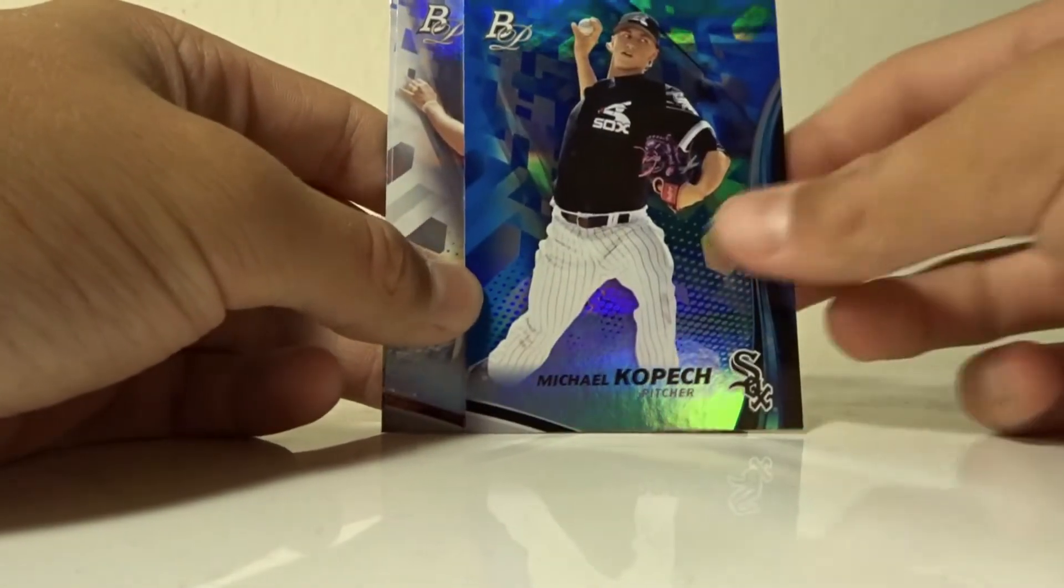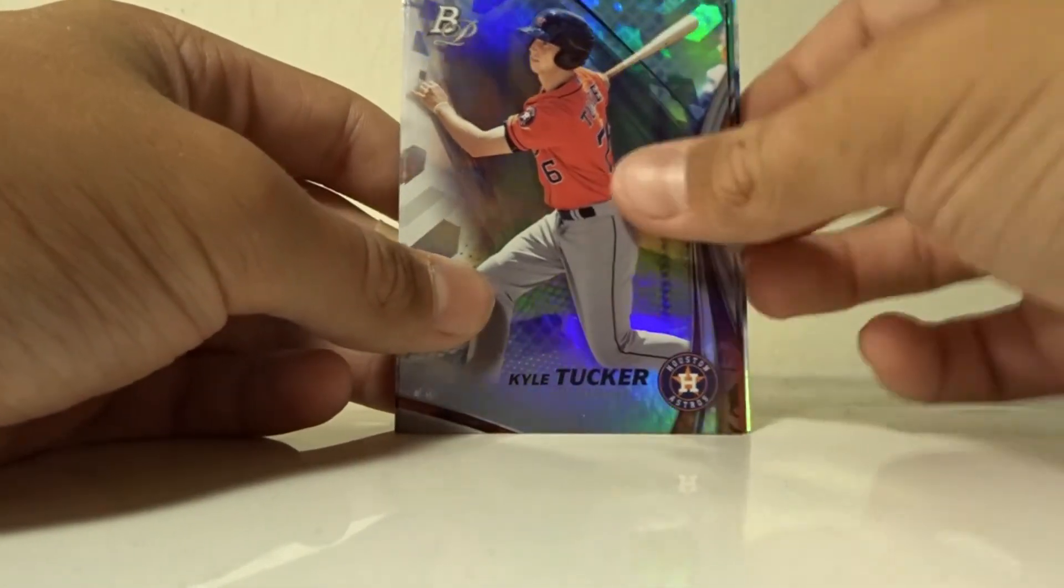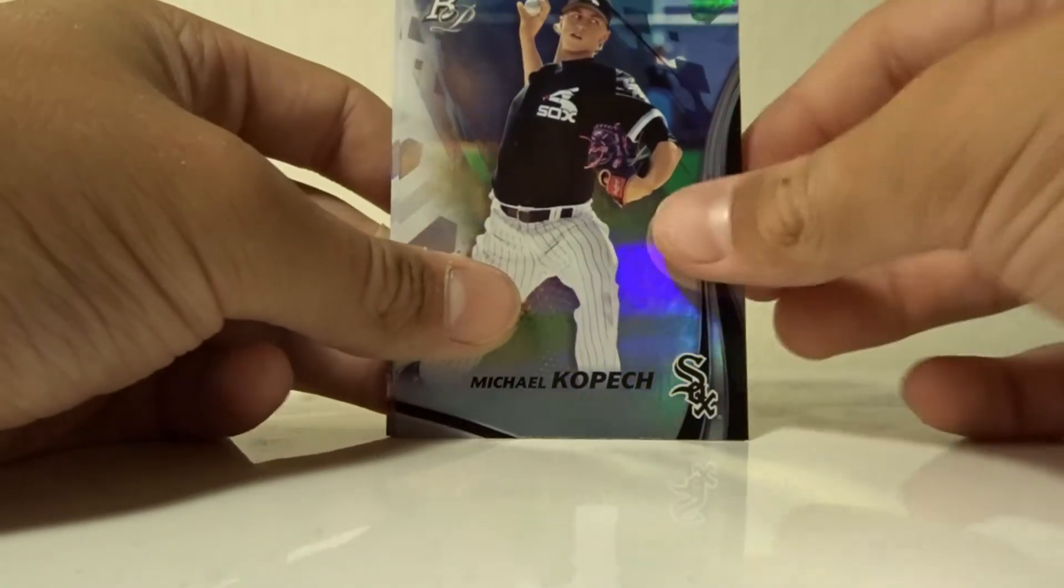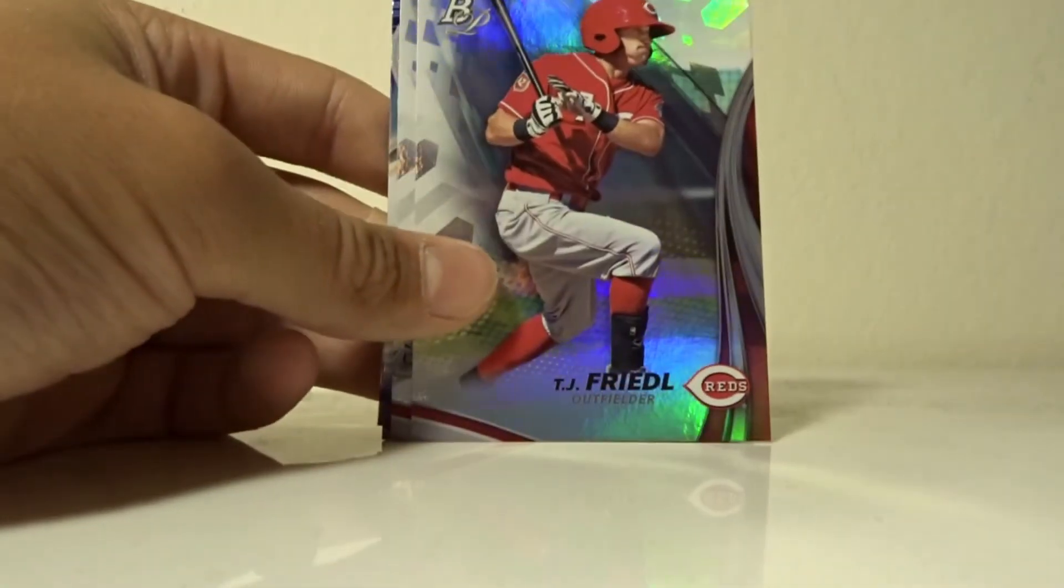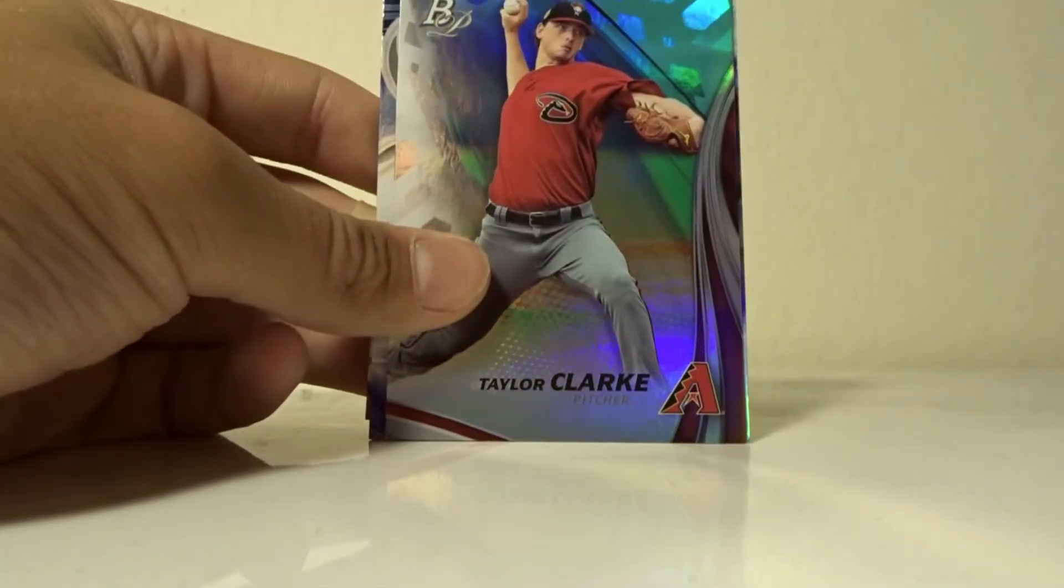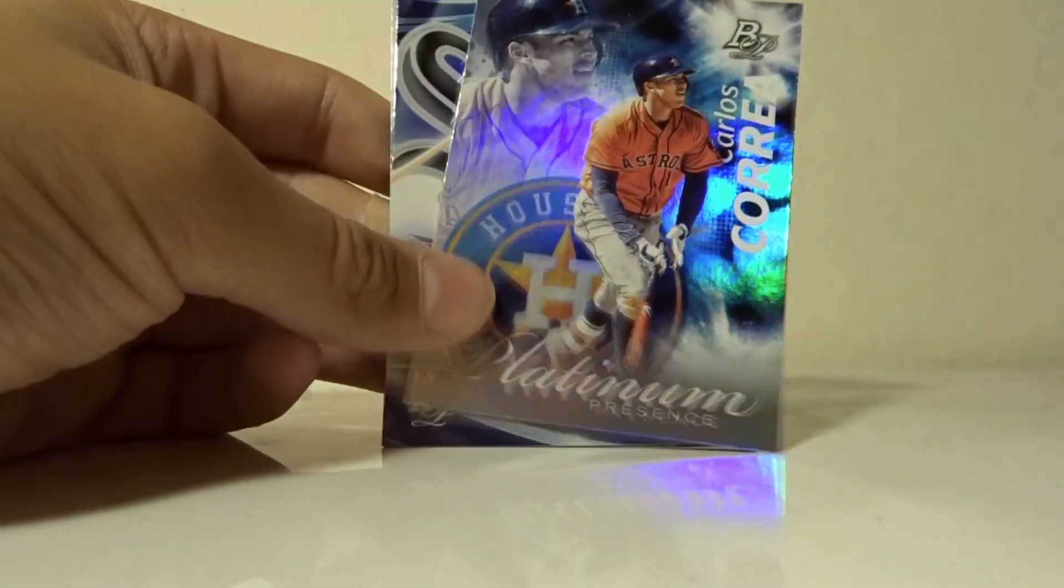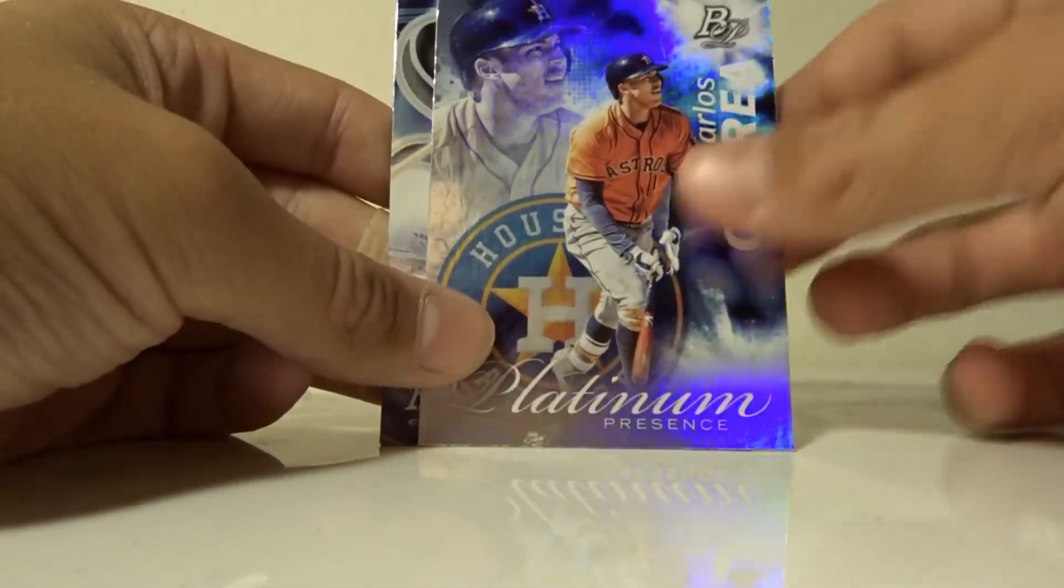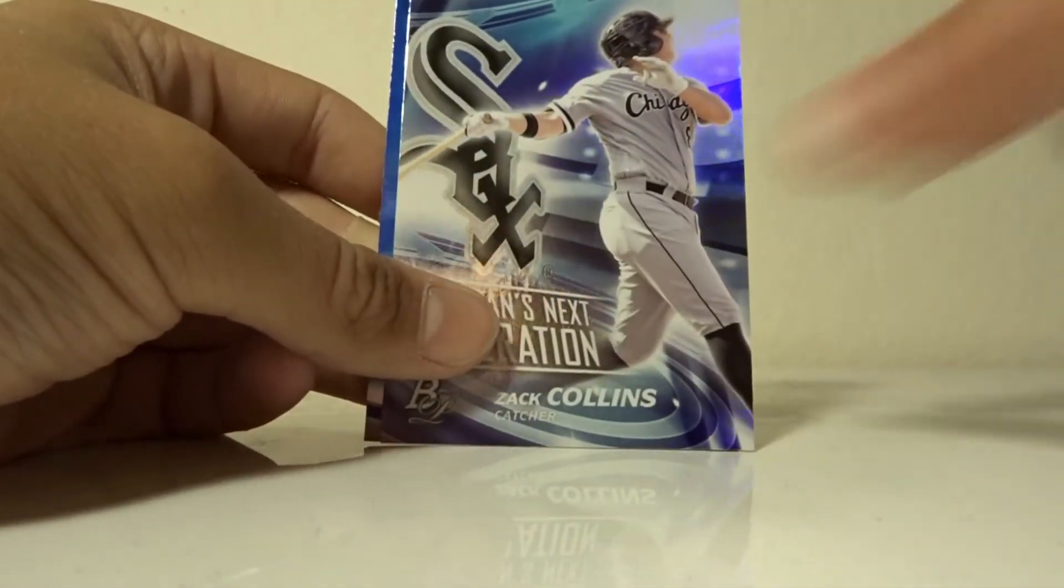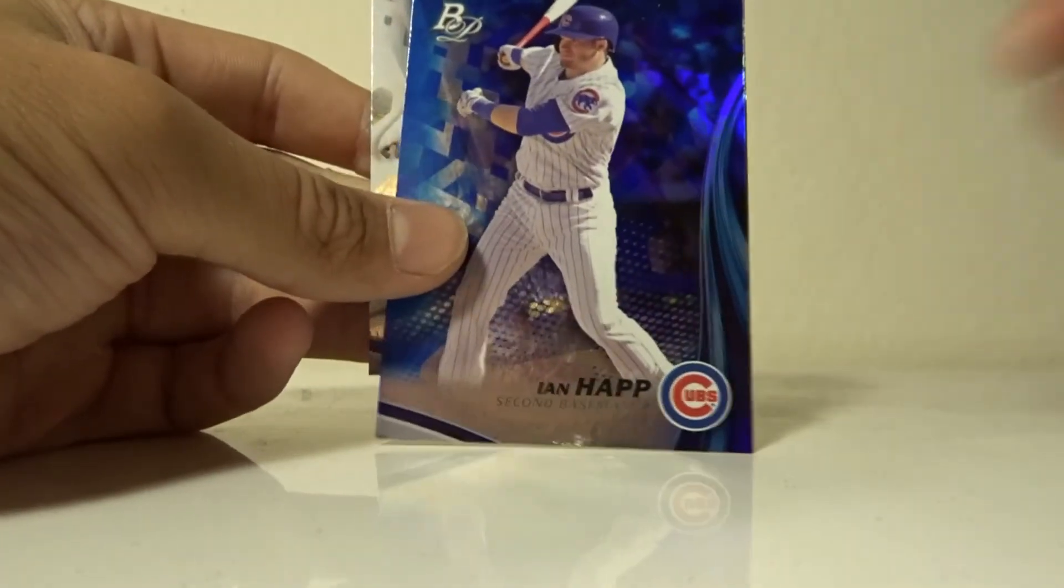Michael Kopech, TJ Freidel, Taylor Clark, Carlos Carrera insert, Zach Collins insert, Ian Happ blue parallel, Bobby Dalbeck.